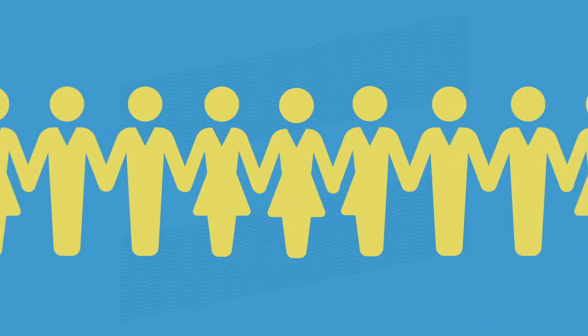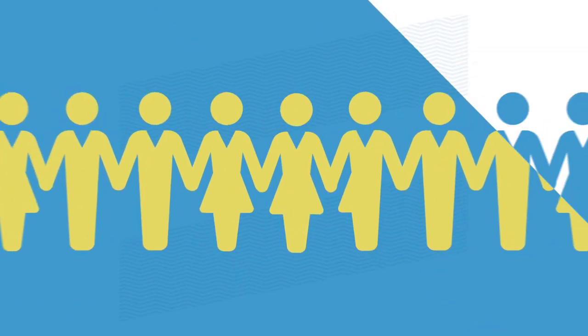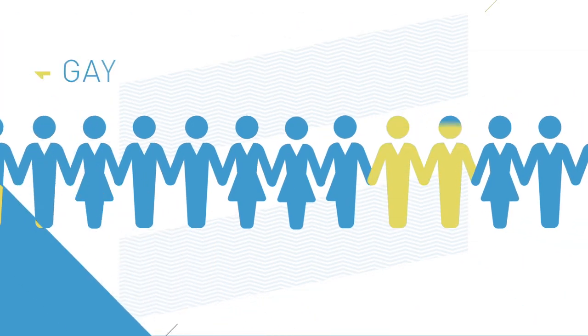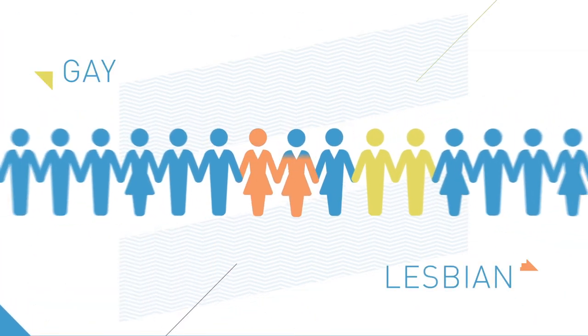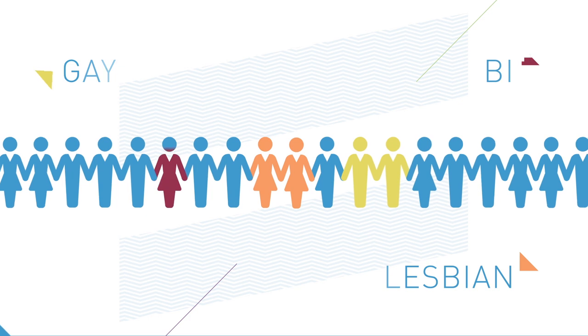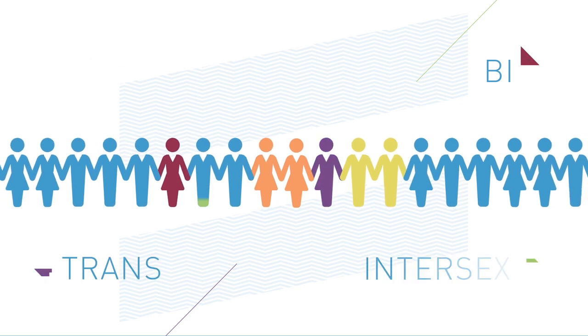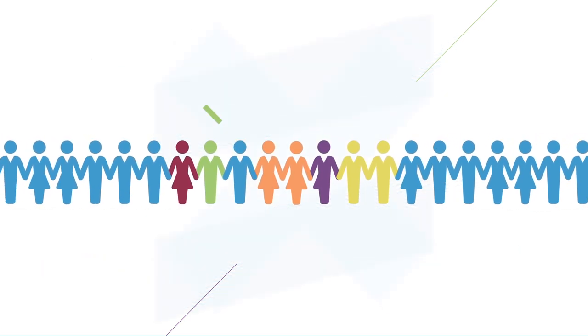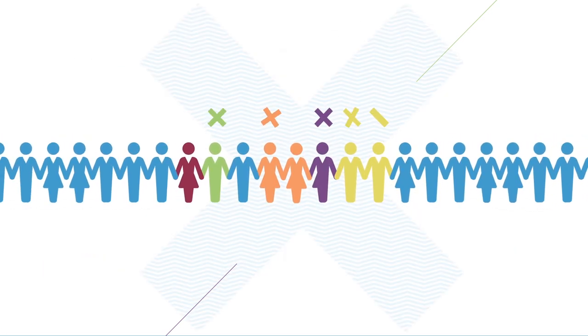Individuality. It's something we all have in common, but for some, the thing that makes them different—being gay, lesbian, bi, trans, or intersex—marks them out for abuse.